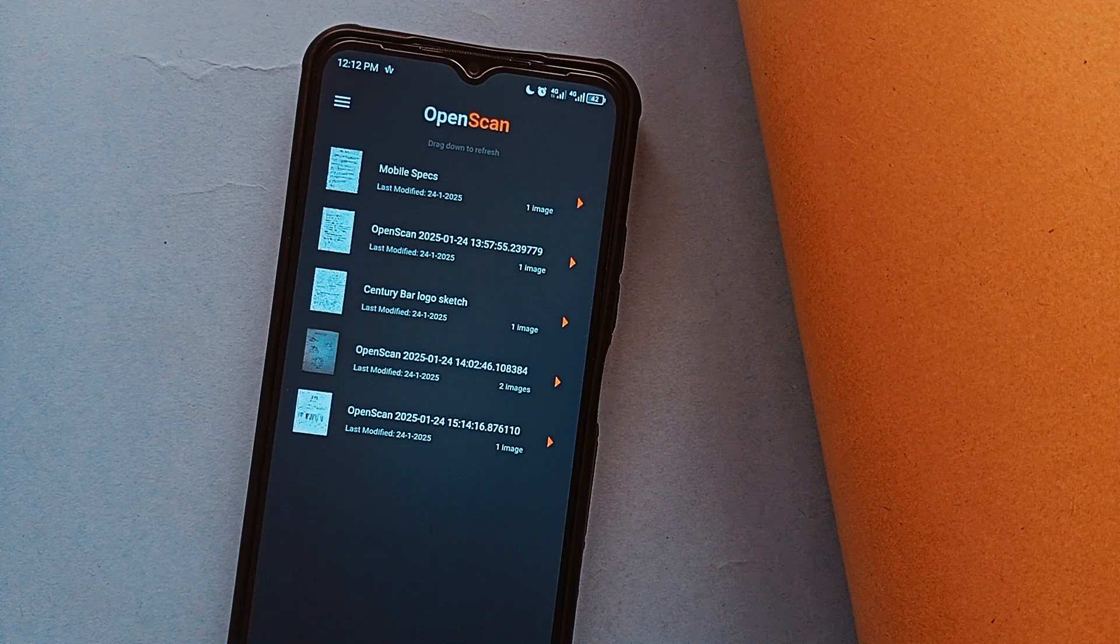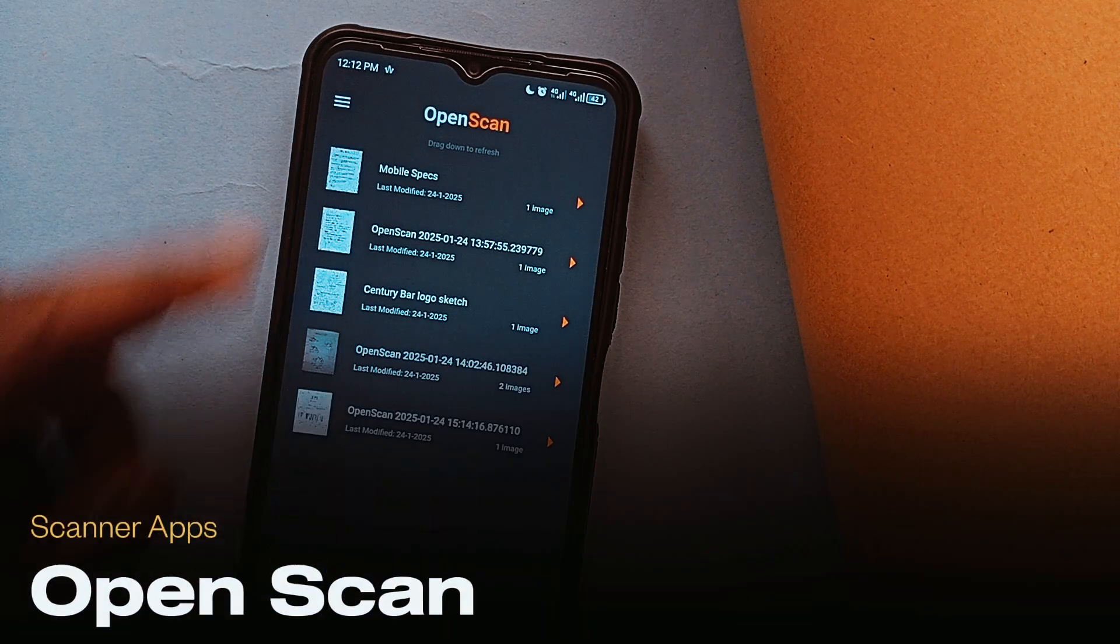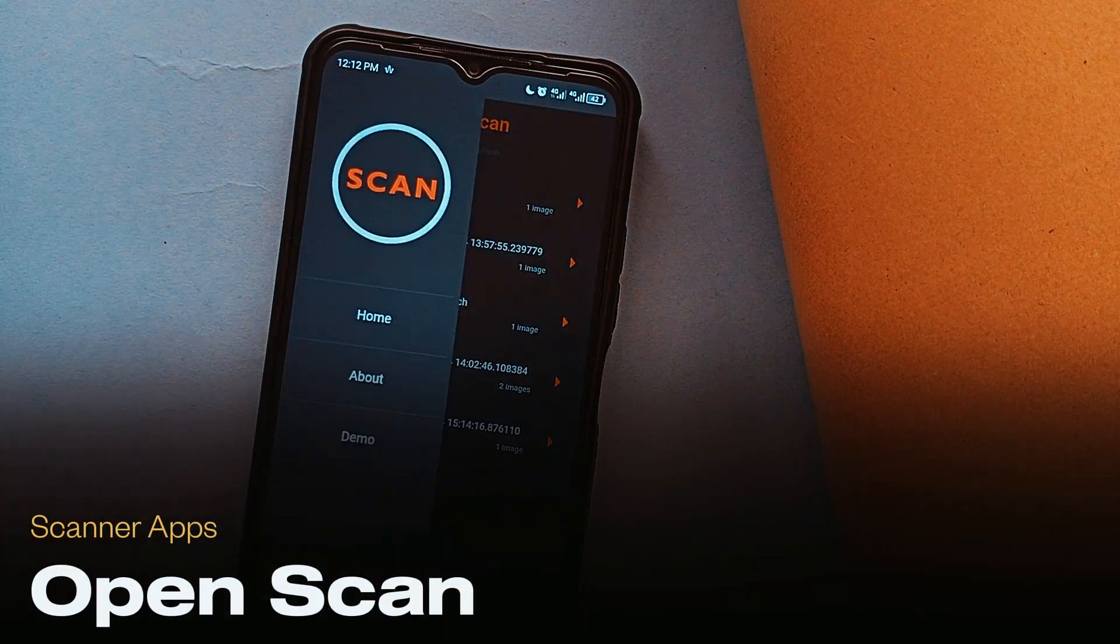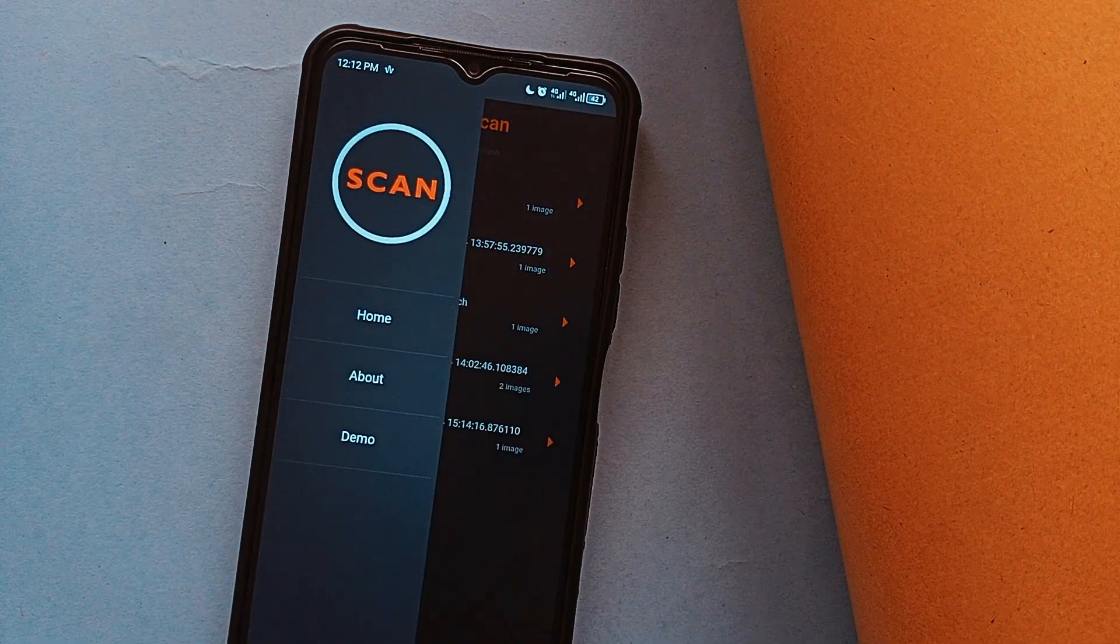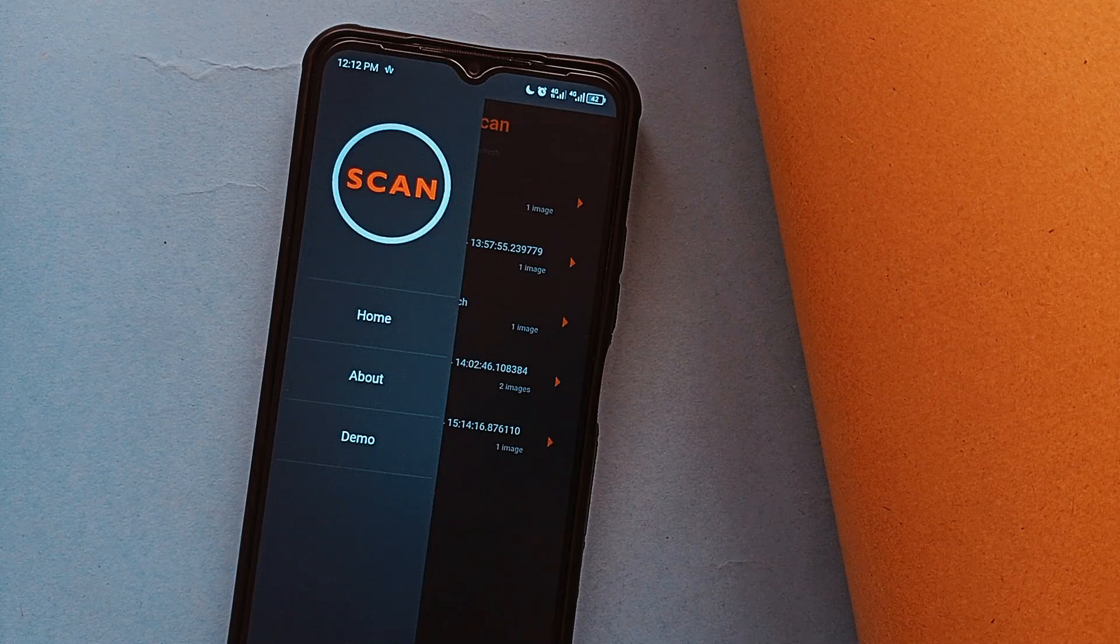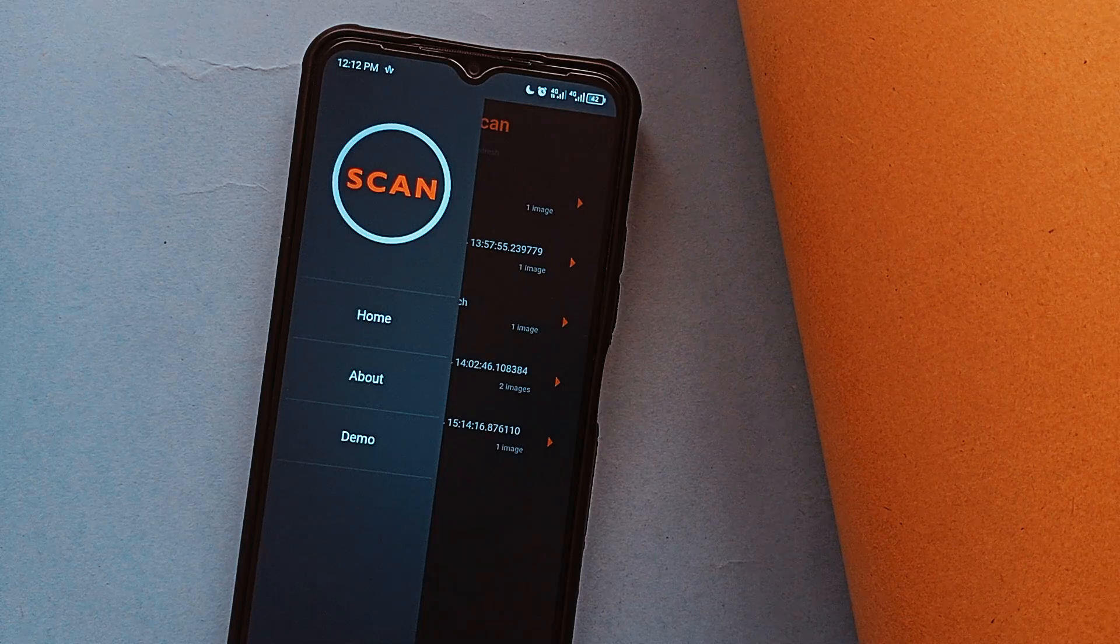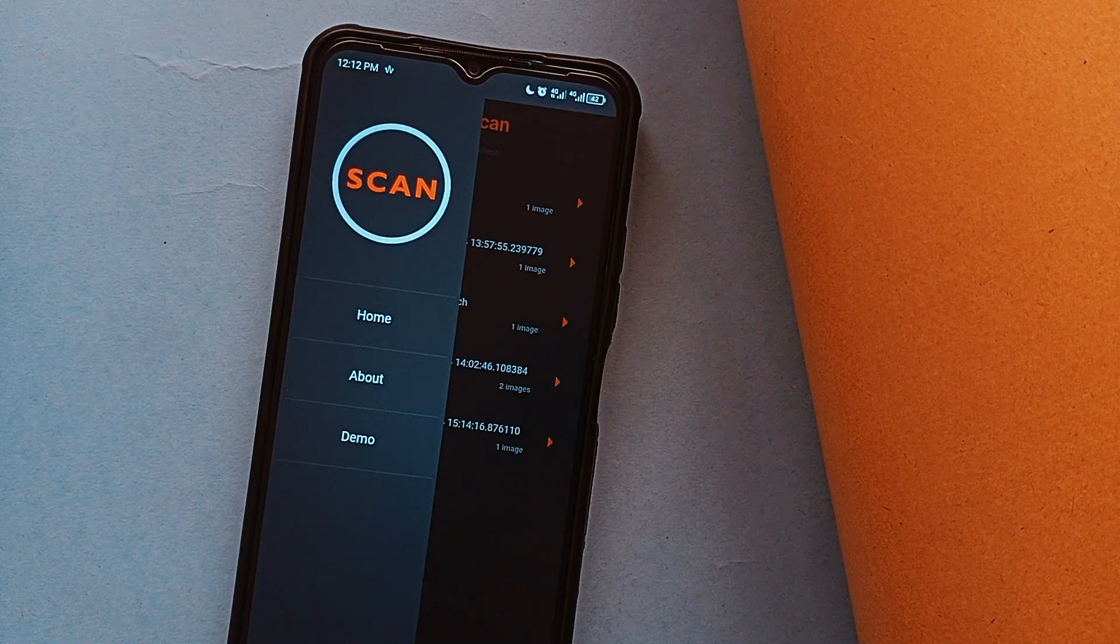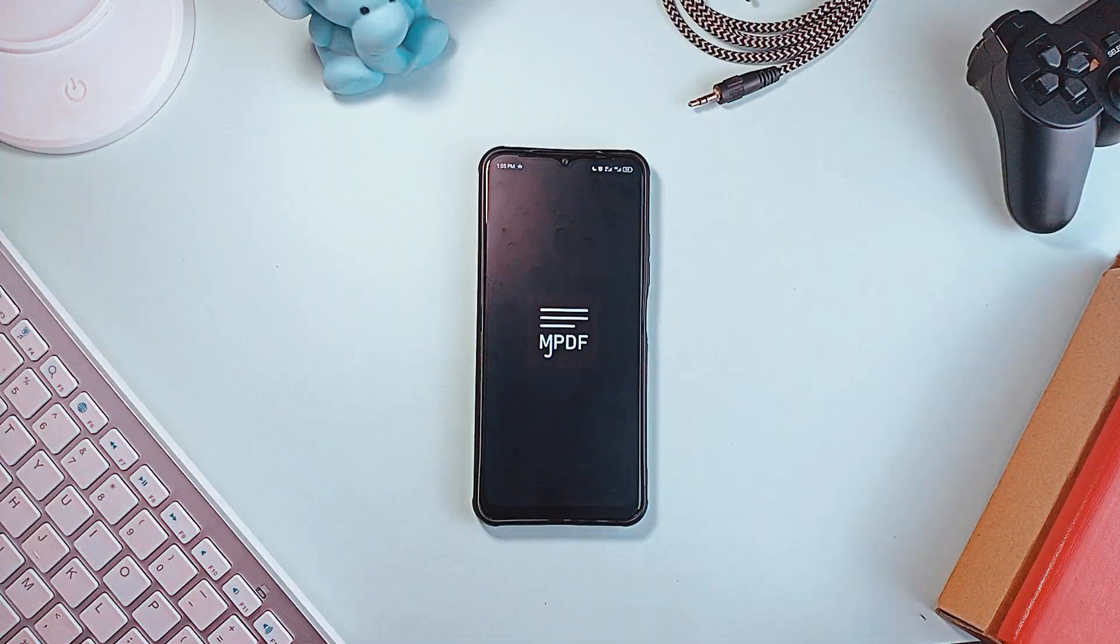You can also check out OpenScan, which is a simple, reliable open-source document scanner and also one of the best options available.